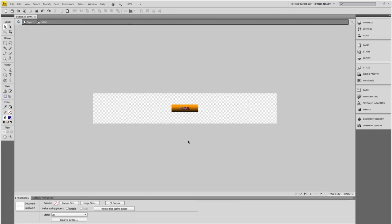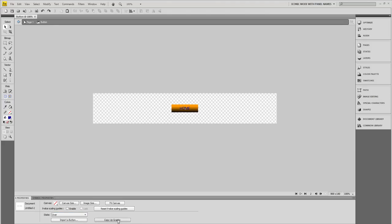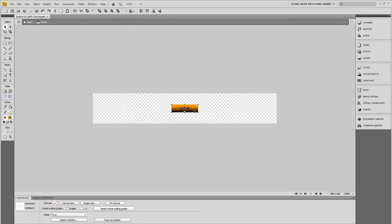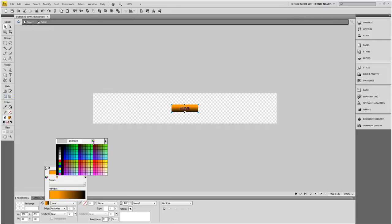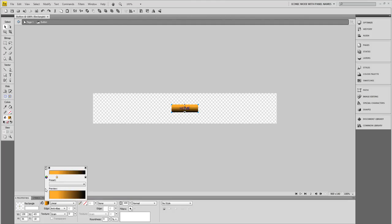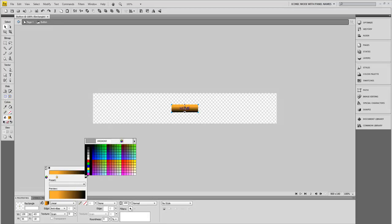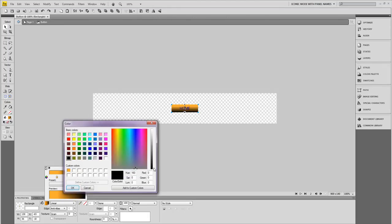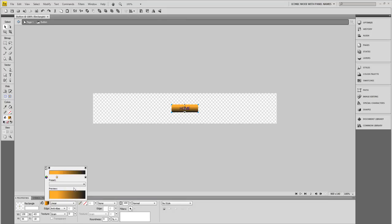Now click outside your stage to deselect. I'm going to go down where it says Up and I'm going to create an Over state. Click Copy Up Graphic. What I want to do with these, I'm not going to change the colors, I just want to make the color a little bit lighter than it is right now. Click Add to Custom Color, click OK. And the black as well, just make it a little bit lighter. Add to Custom Color and click OK.